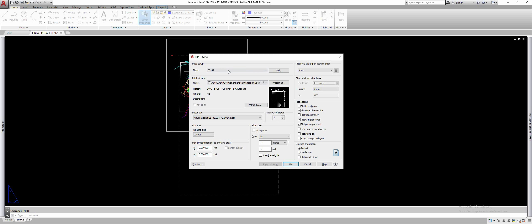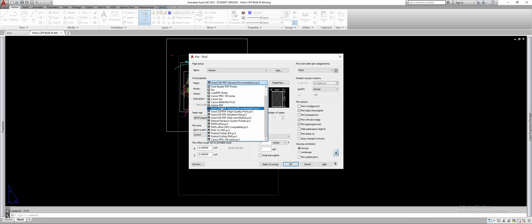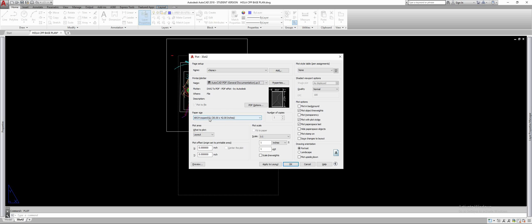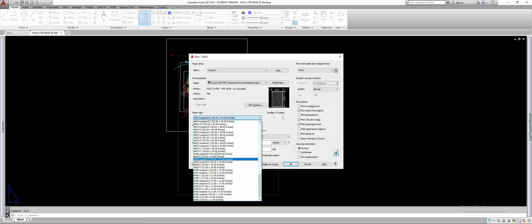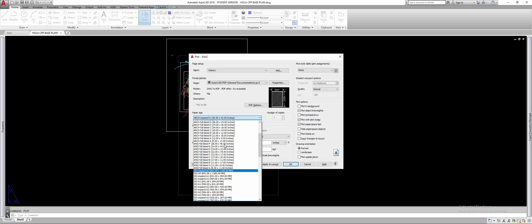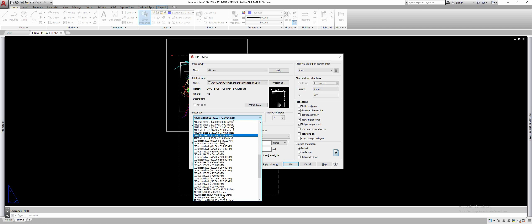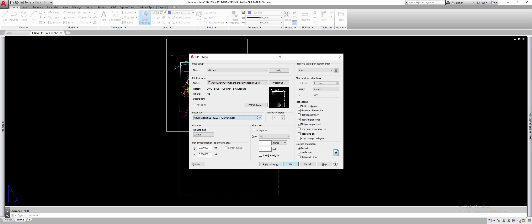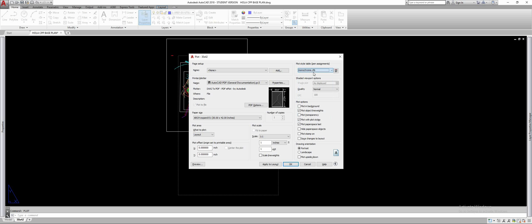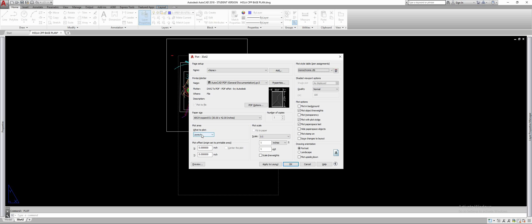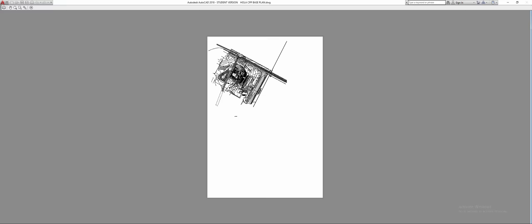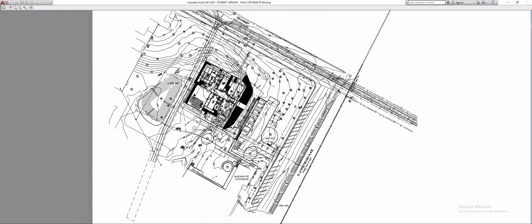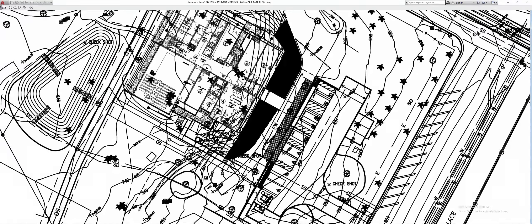In order to plot it you can watch my other video or I'll just show you. You just choose AutoCAD PDF general documentation, arch expand e1, 30 by 42. You know I know this list is scary but just find it, it's in there. Plot style, do like a grayscale or monochrome you should have those. Portrait, scale one to one, layout, good to go, preview.